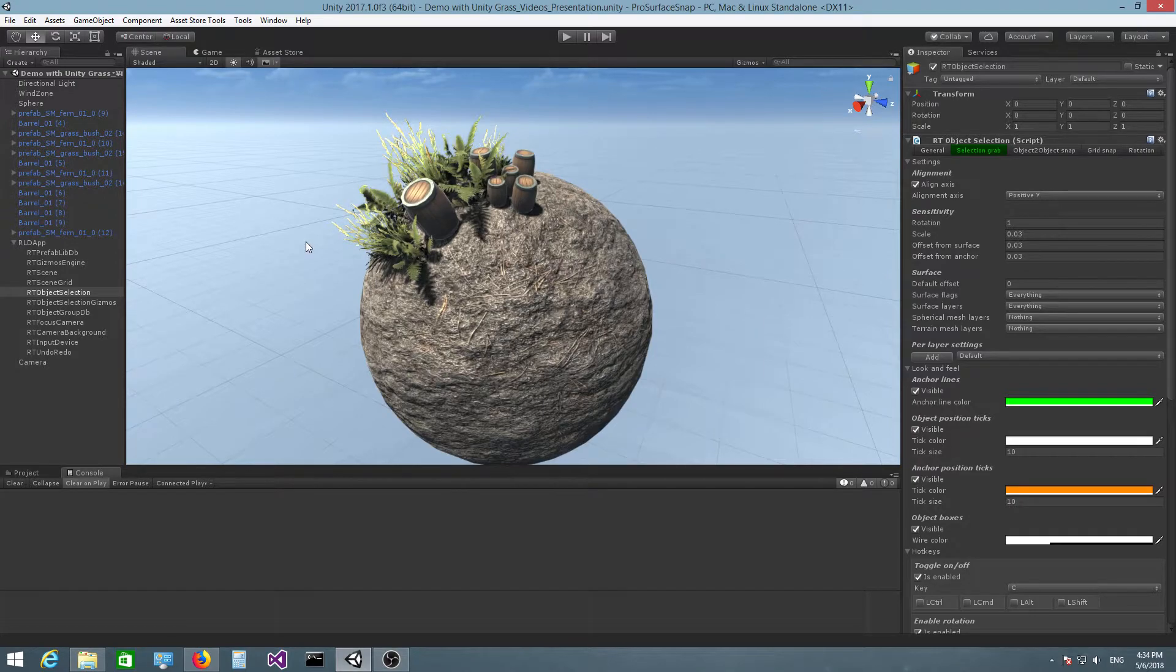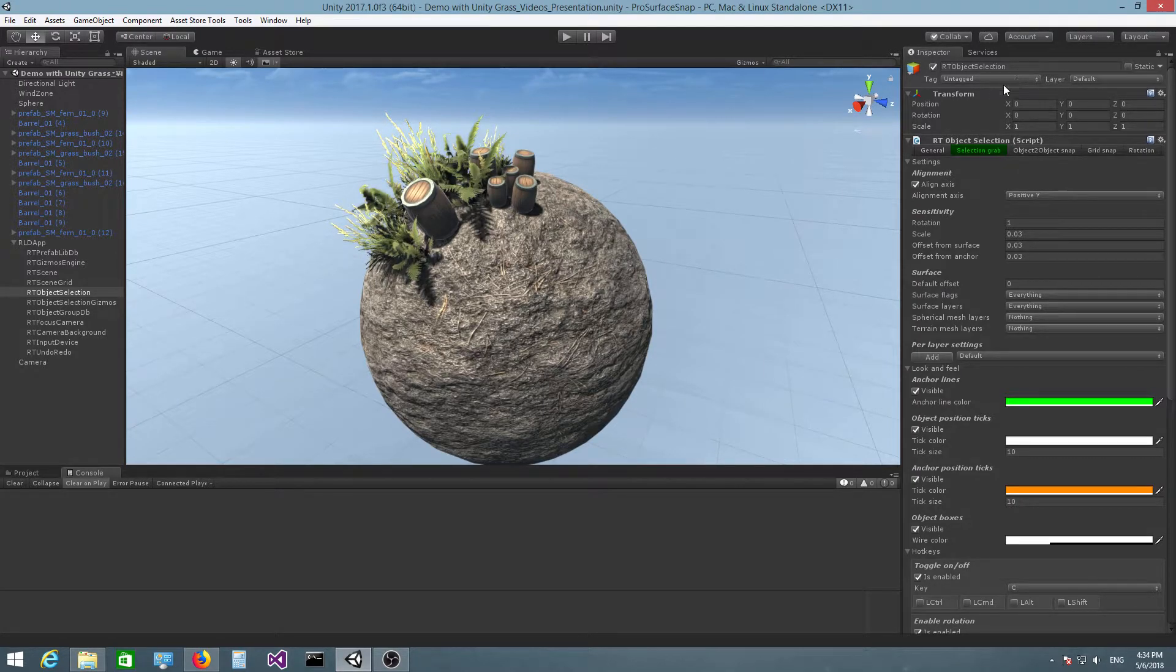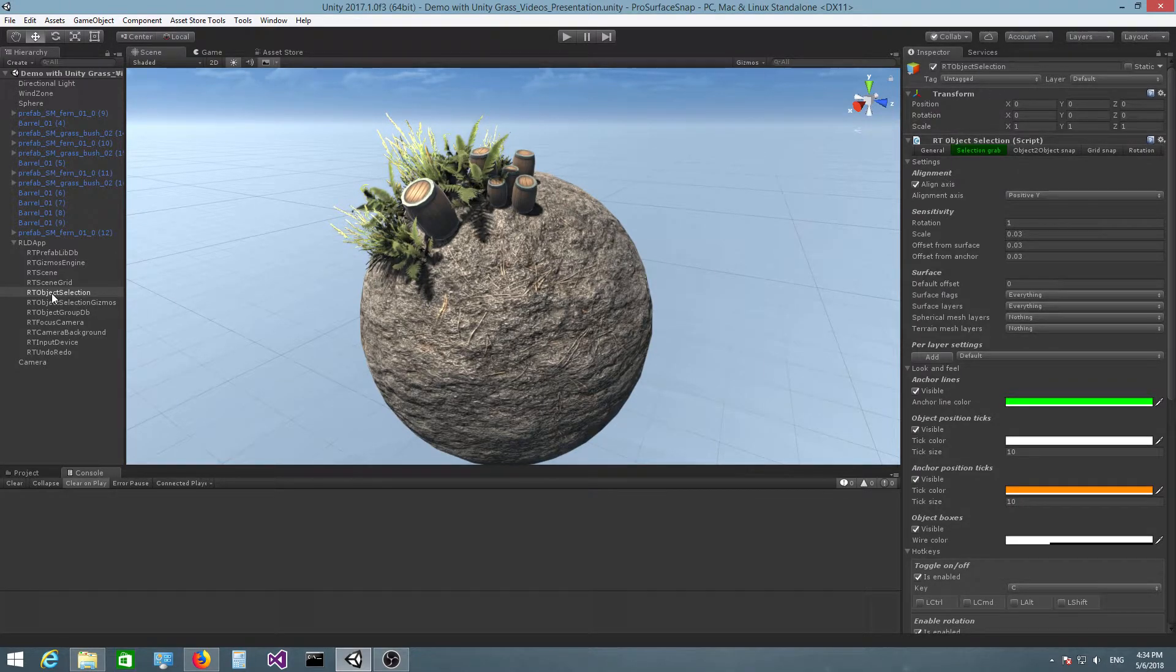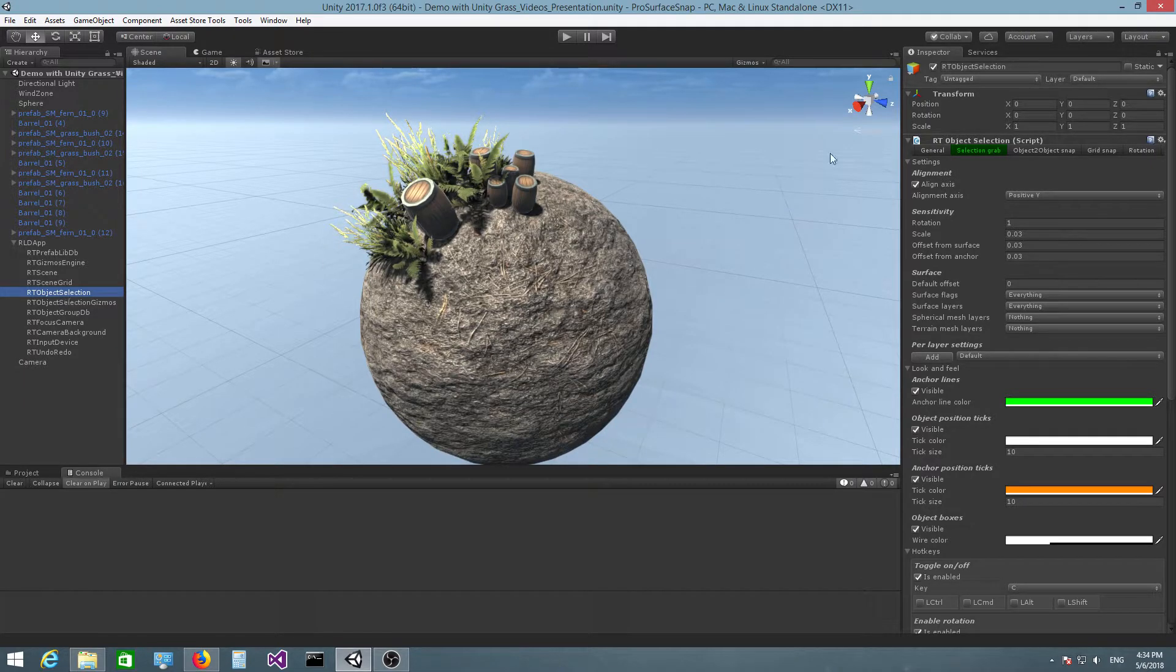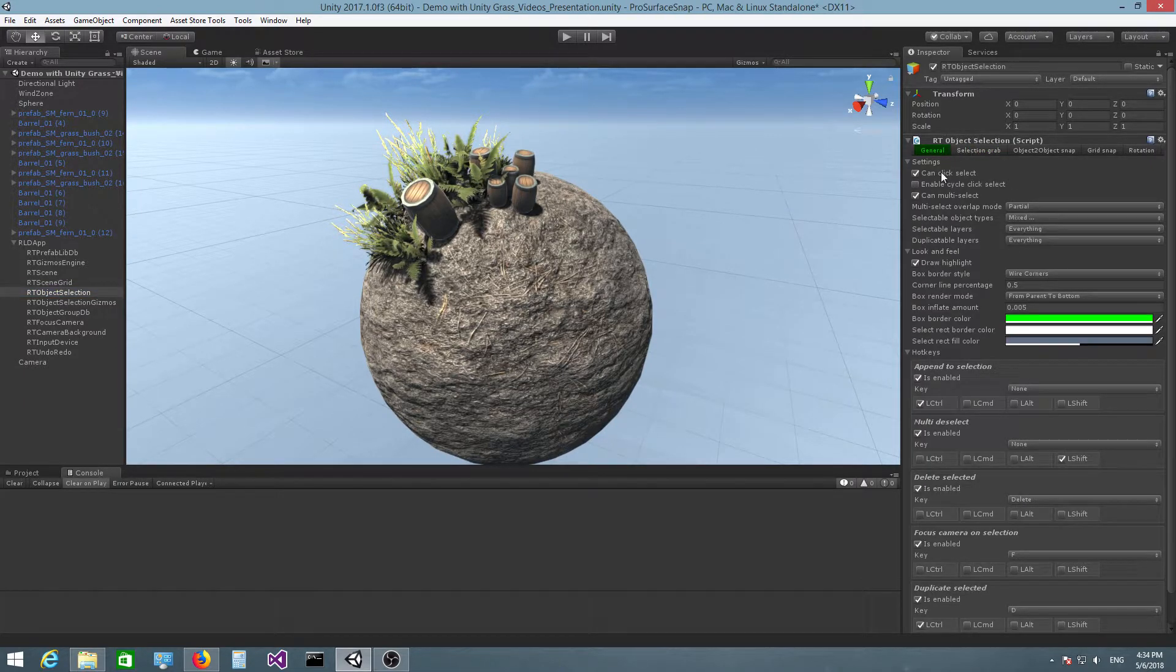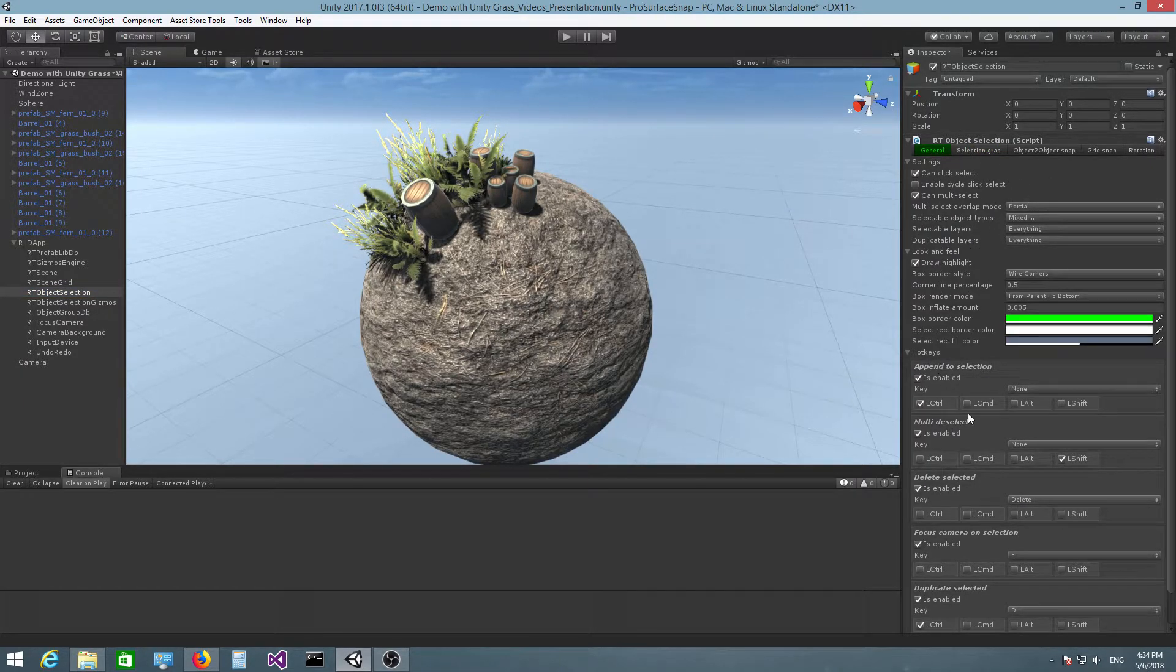So the first thing you need to do is you need to click on the RT object selection object here. That will bring up an inspector which should look something similar to this.